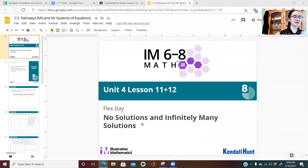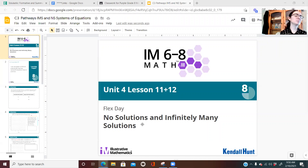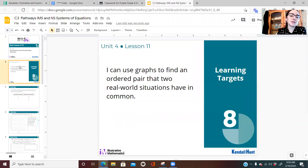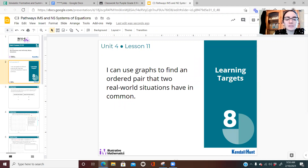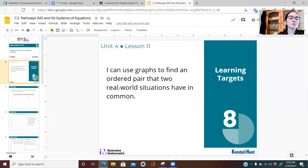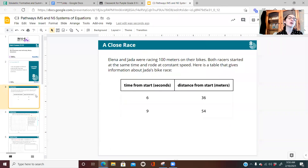Today is a flex day — we're not learning anything new, we're reviewing some concepts we briefly touched upon in lessons 11 and 12. We're talking about no solutions and infinitely many solutions. Our learning target for today is: we can use graphs to find an ordered pair that two real-world situations have in common. We'll focus specifically on no solutions versus infinitely many solutions.